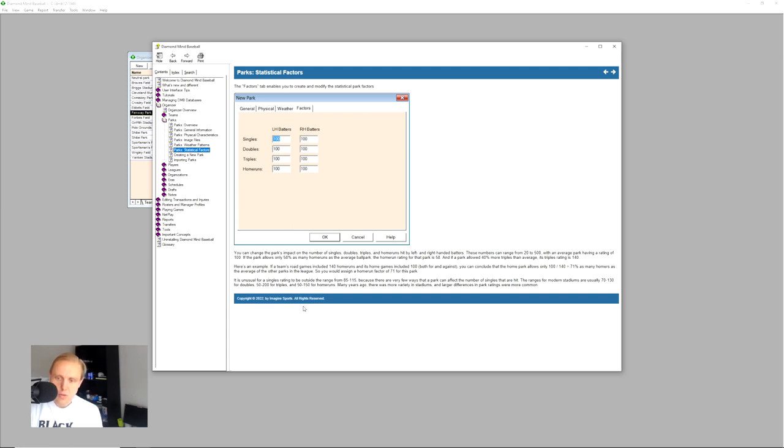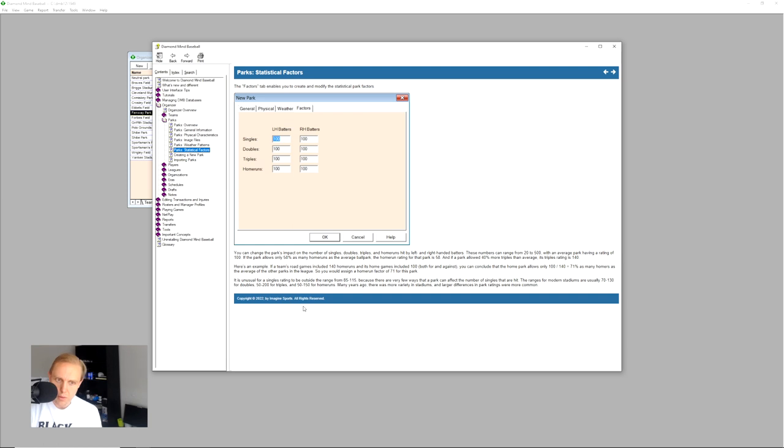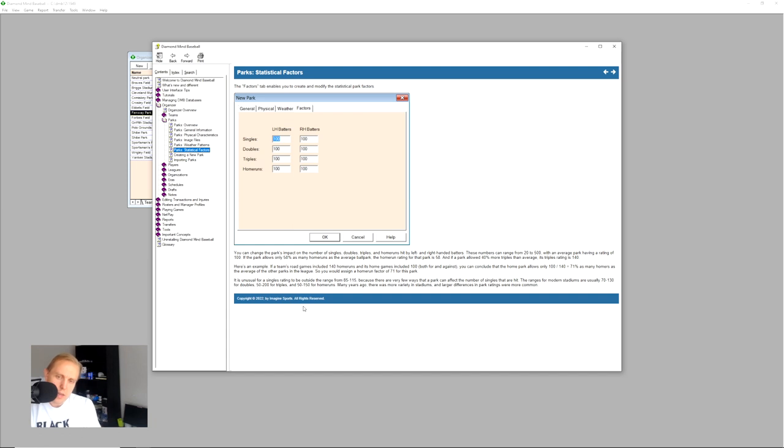So for example, if a team's road games included 140 home runs and its home games included 100, both for and against the team, you can conclude that the home park allows only 100 divided by 140 equals 71% as many home runs as the average of the other parks in the league. So you would assign a home run factor of 71 for this park. You can follow the math here, and it's a pretty easy formula to understand, and they do this for singles, doubles, triples, and home runs.